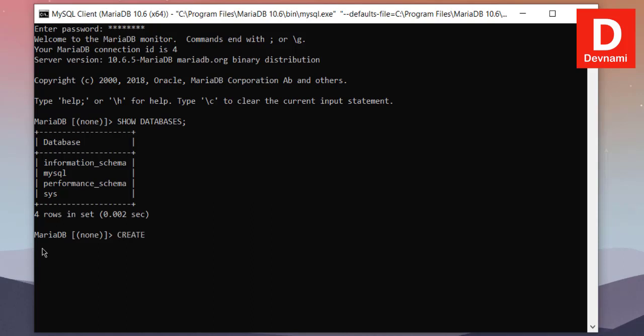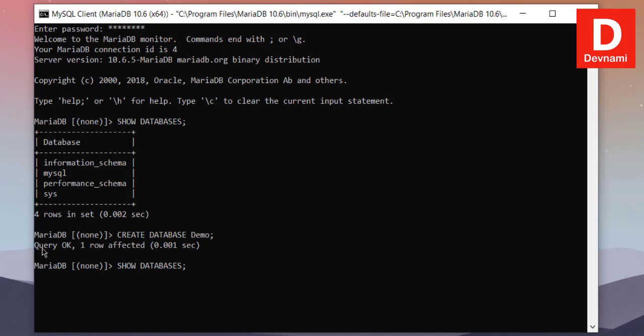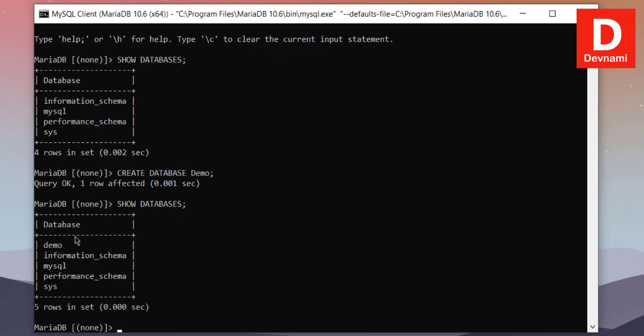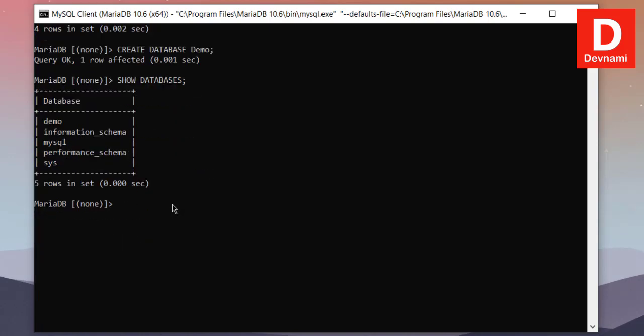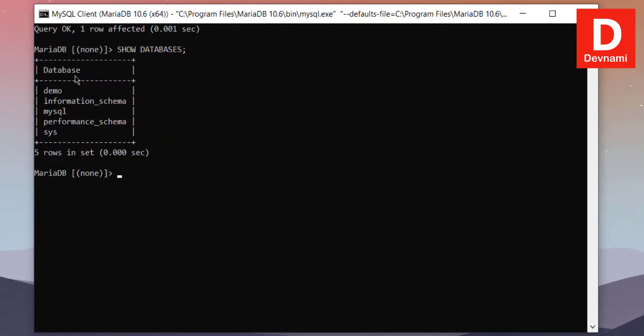Also what we can do is we can create a new database. So CREATE DATABASE and let's name this demo. Now if we do SHOW DATABASES again, it should show us the updated list of databases.